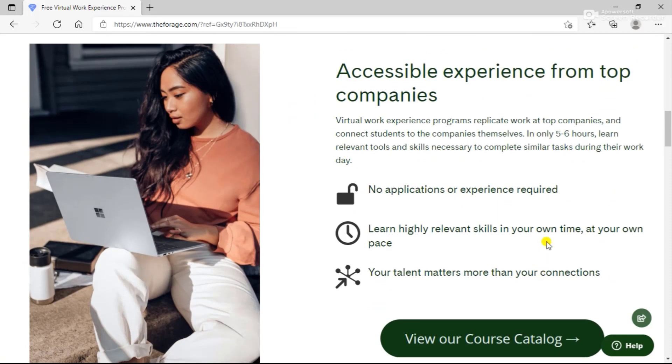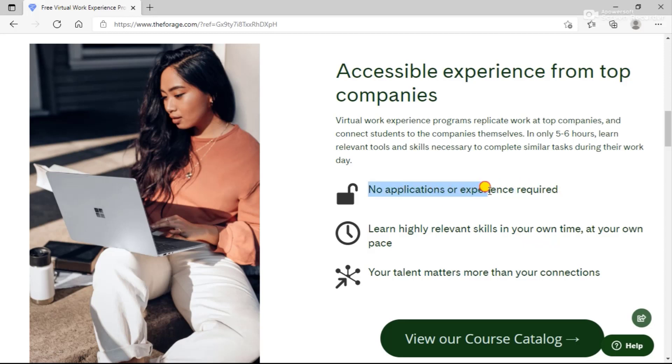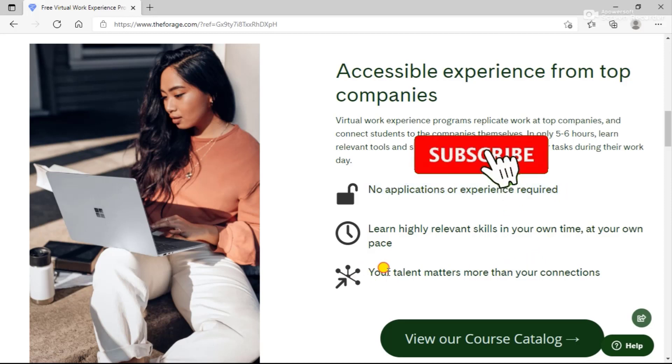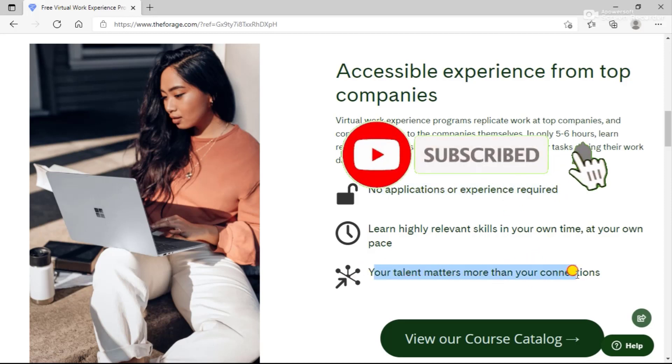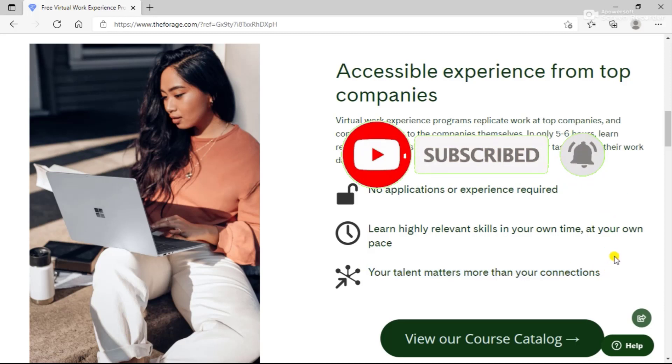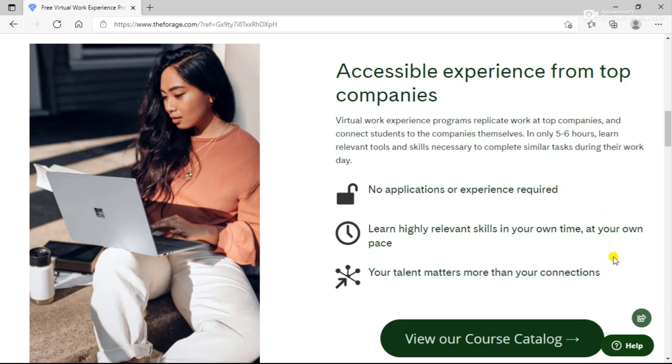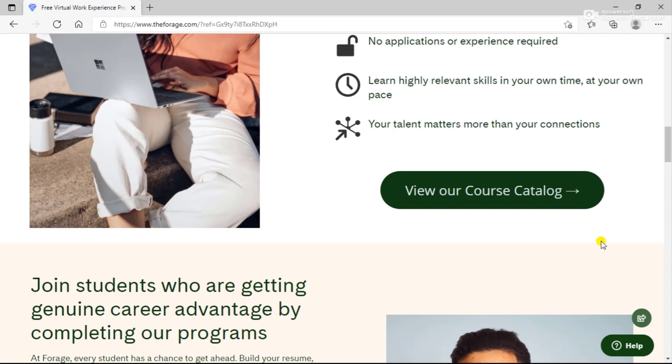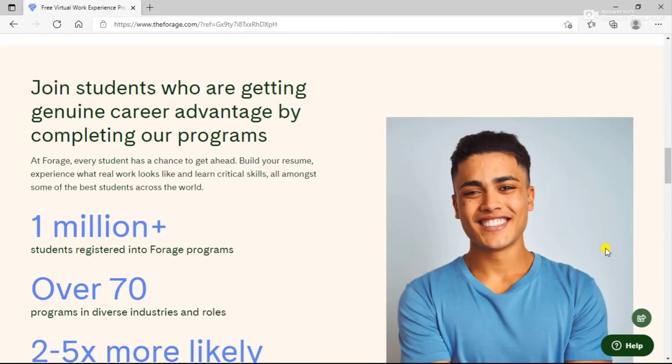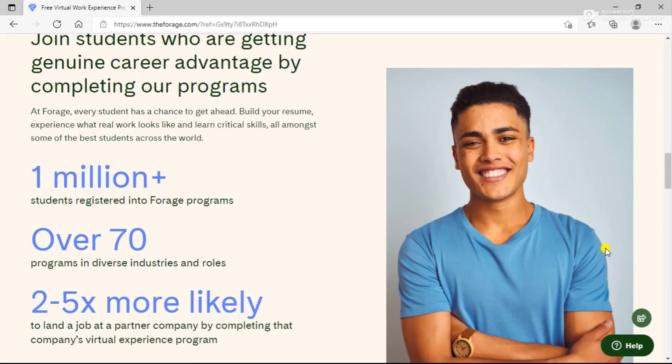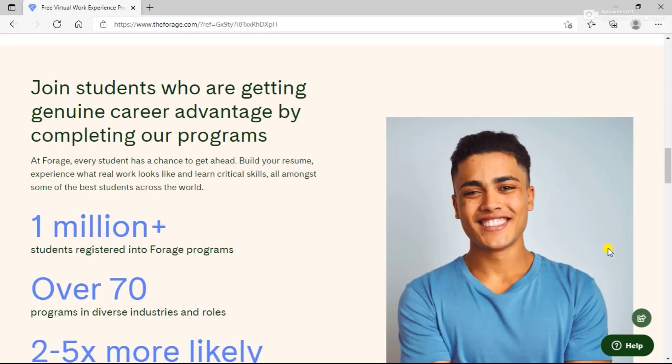They provide accessible experience from top companies. Virtual work experience programs replicate work at top companies and connect students to the companies themselves. In only five to six hours, you can learn relevant tools and skills necessary to complete similar tasks during their work day. No applications or experience is required, and you can learn highly relevant skills in your own time and at your own pace. Your talent matters here more than your connections. You can just view the course catalog and select the perfect course that matches your criteria.